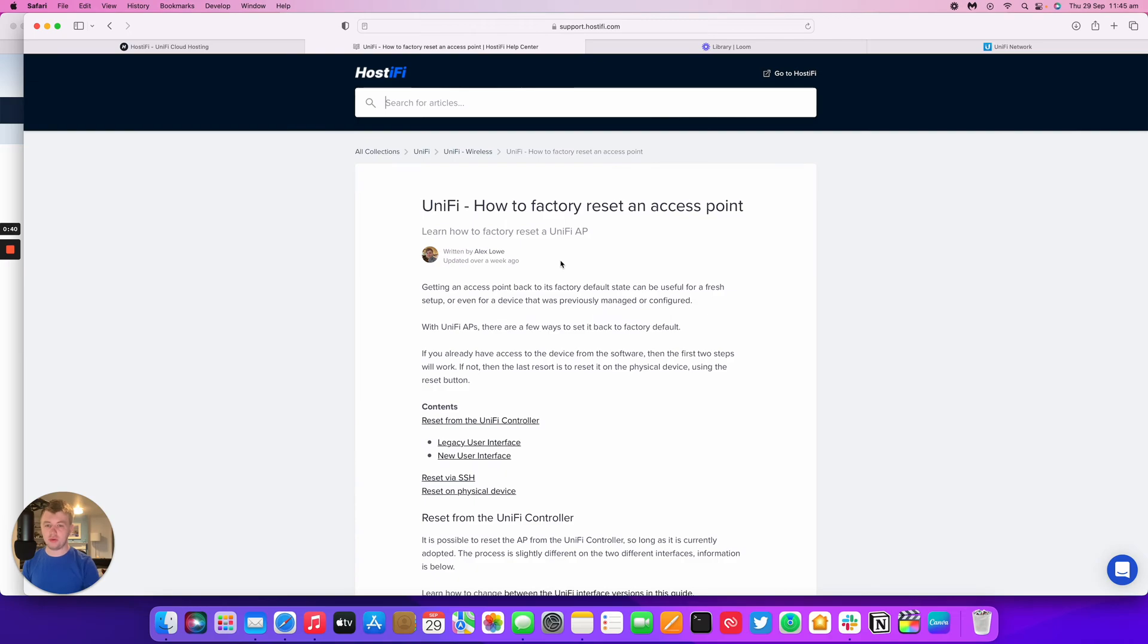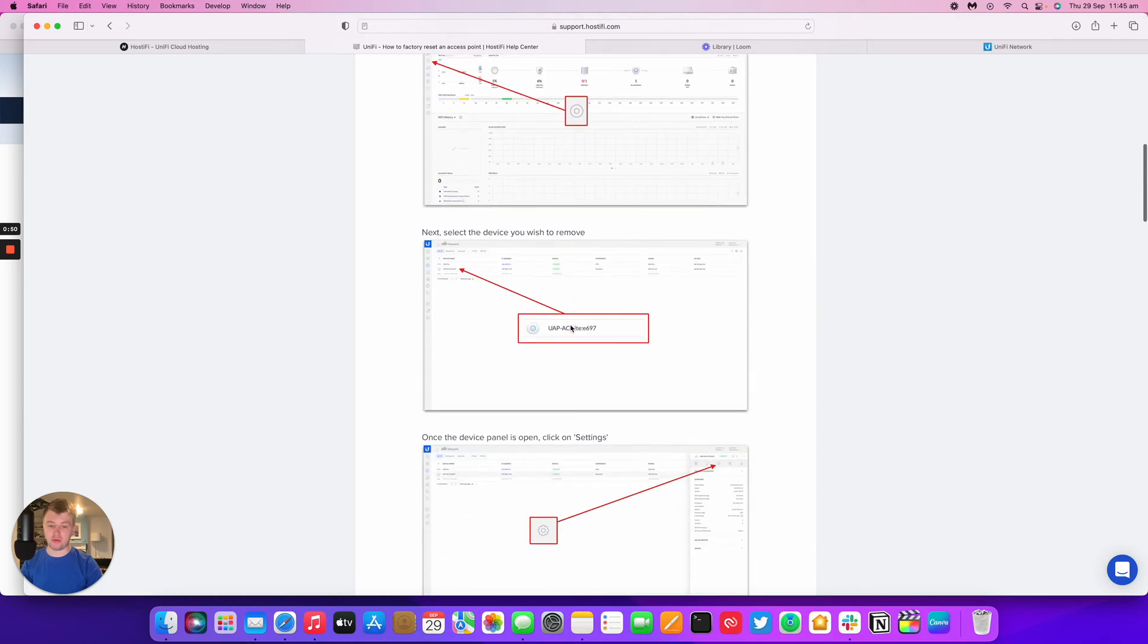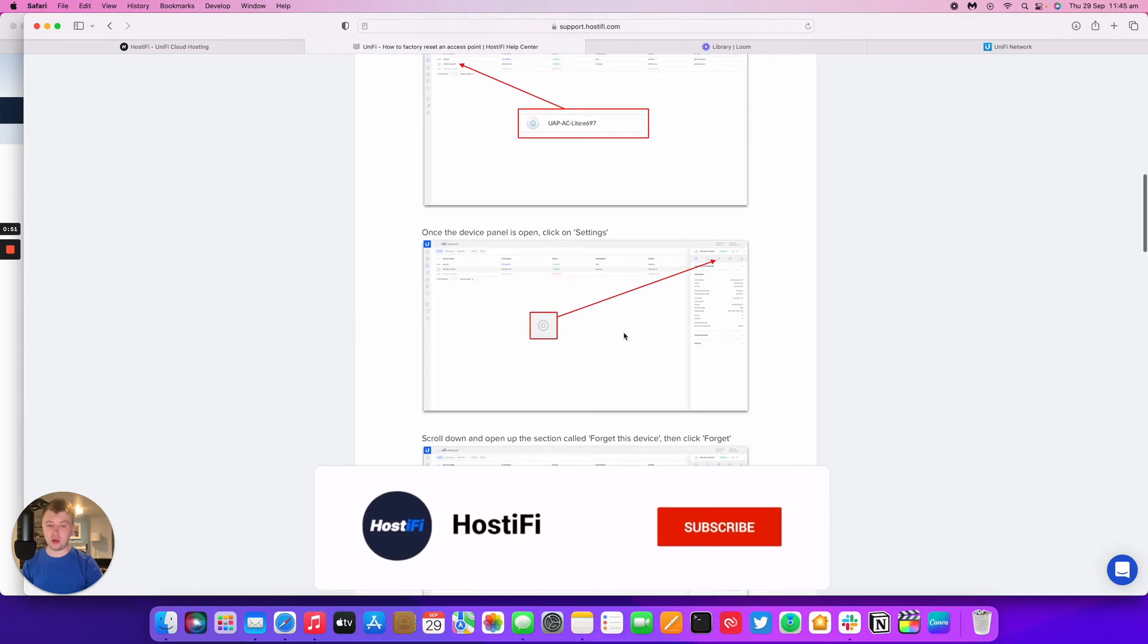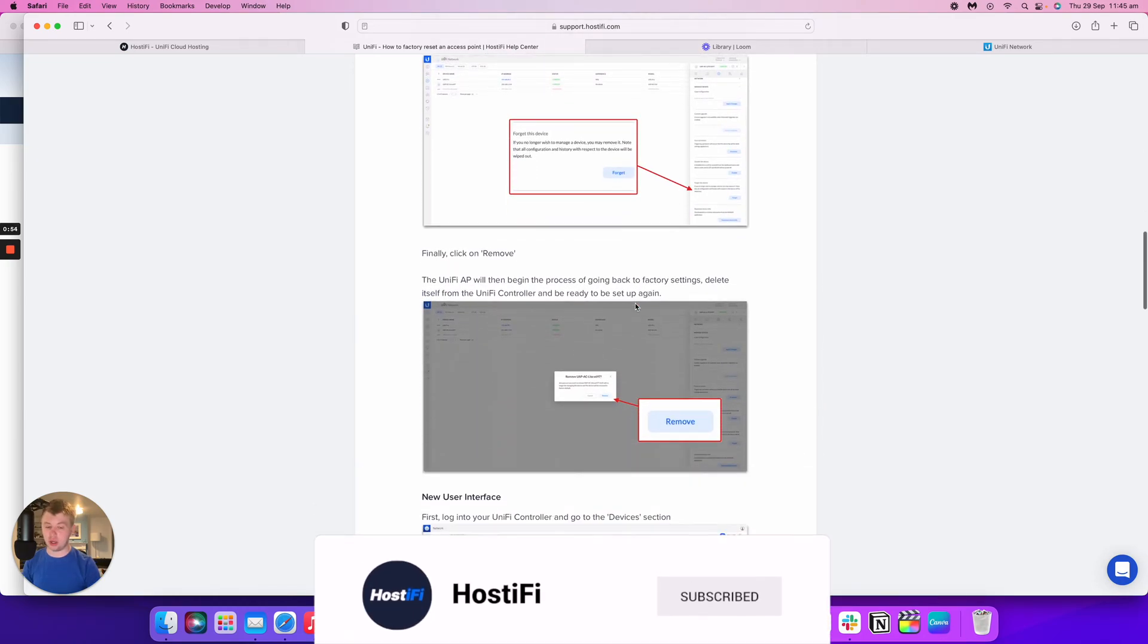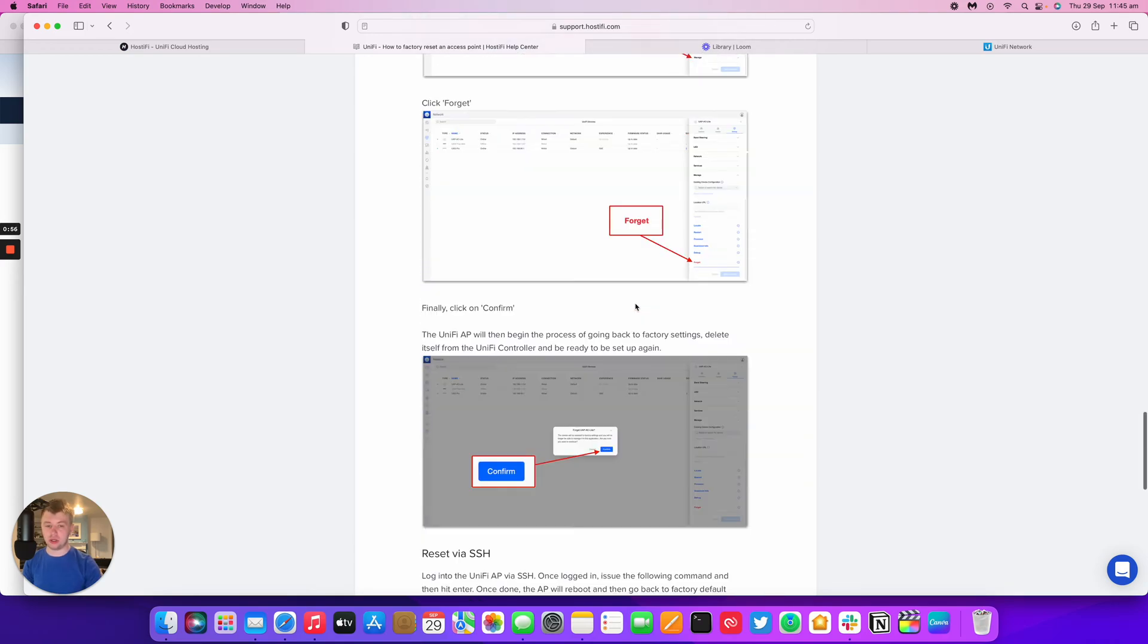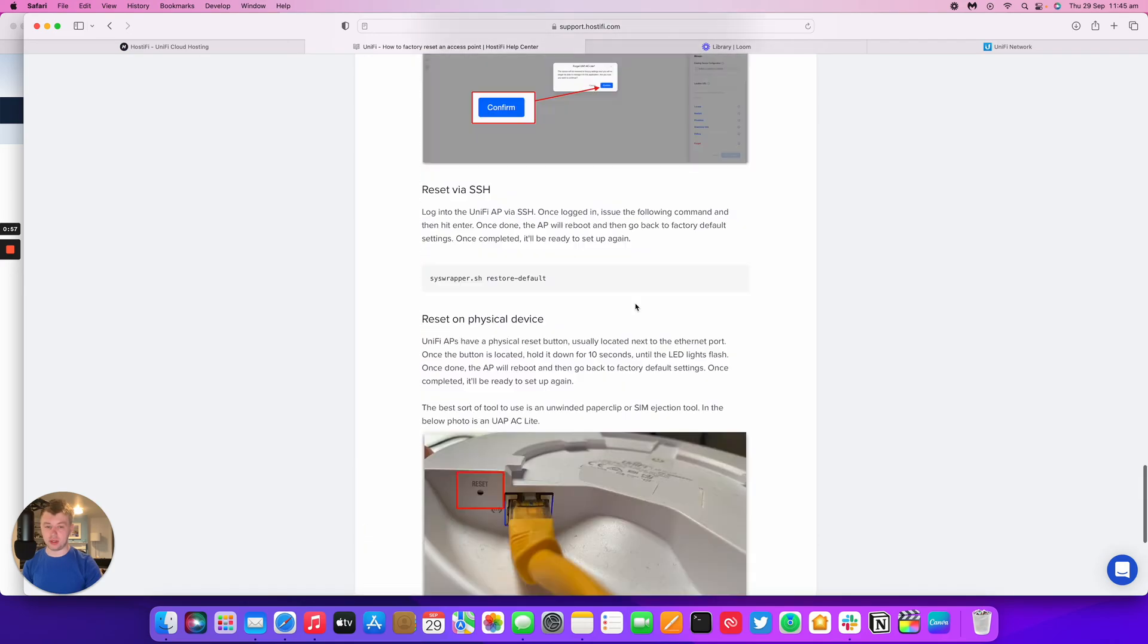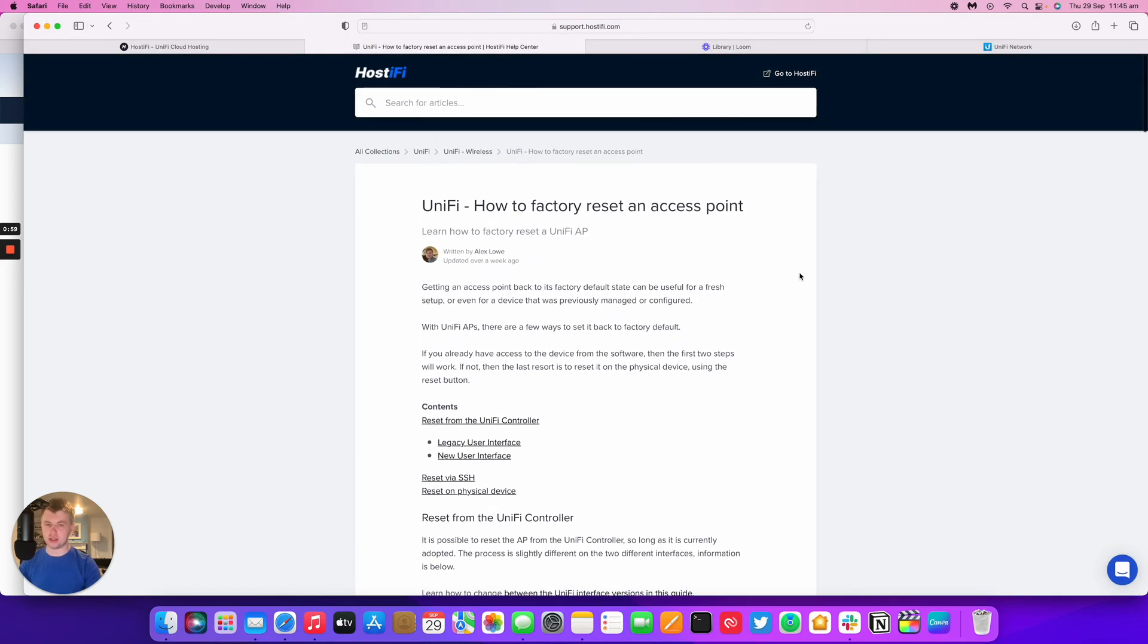First of all, the knowledge base article for this video will be linked in the video description below. It looks at all the steps we're going to go over in this video with screenshots in the legacy GUI and the new GUI, as well as the hardware reset we're going to do later. There's also an SSH method which we'll look at as well.